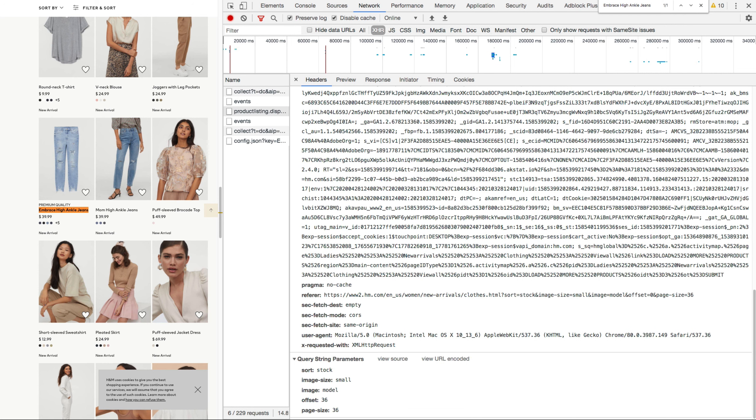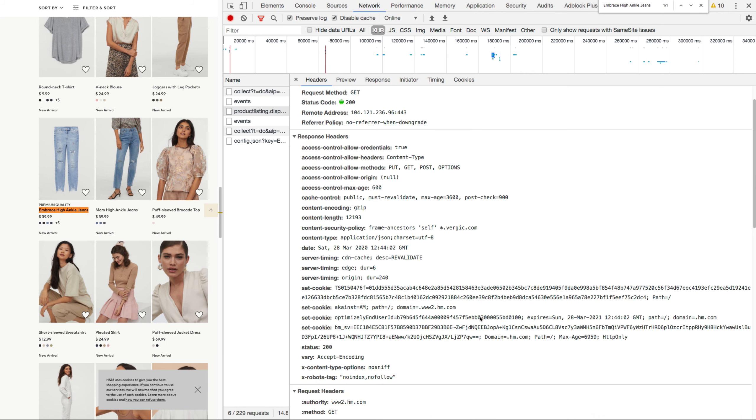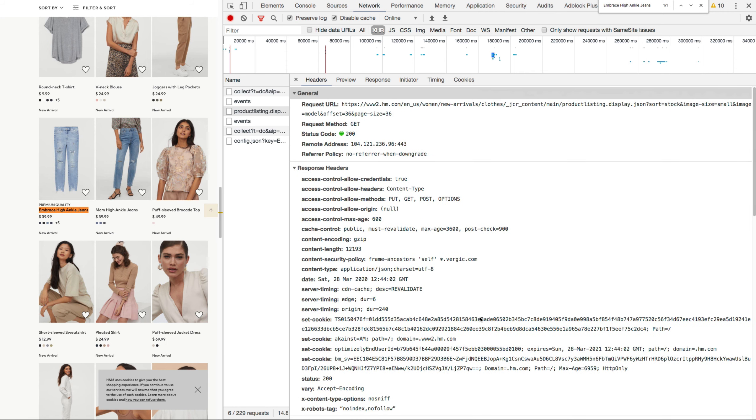So now in the next section, let's take a look at how we can do this request inside of another client. In this case, the Postman REST API client, instead of just a web browser and how we can get every product that H&M has.